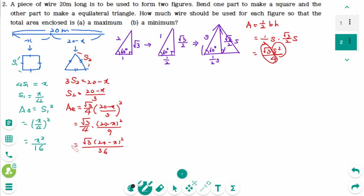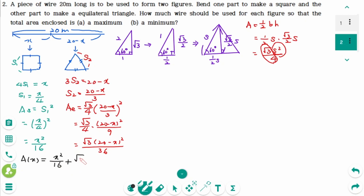The combined area is A(x) = x² over 16 plus (√3 over 36) times (20 minus x)².